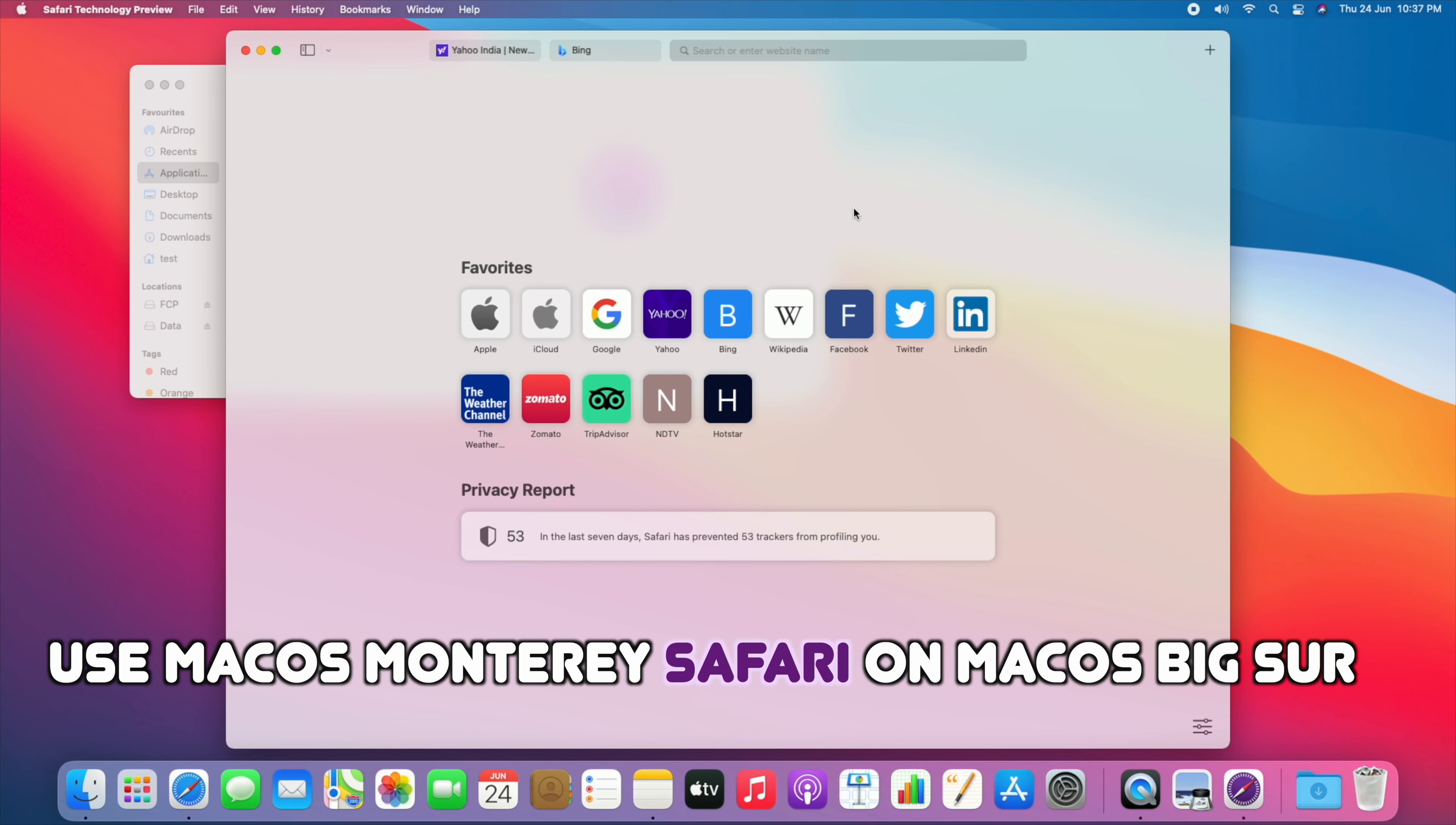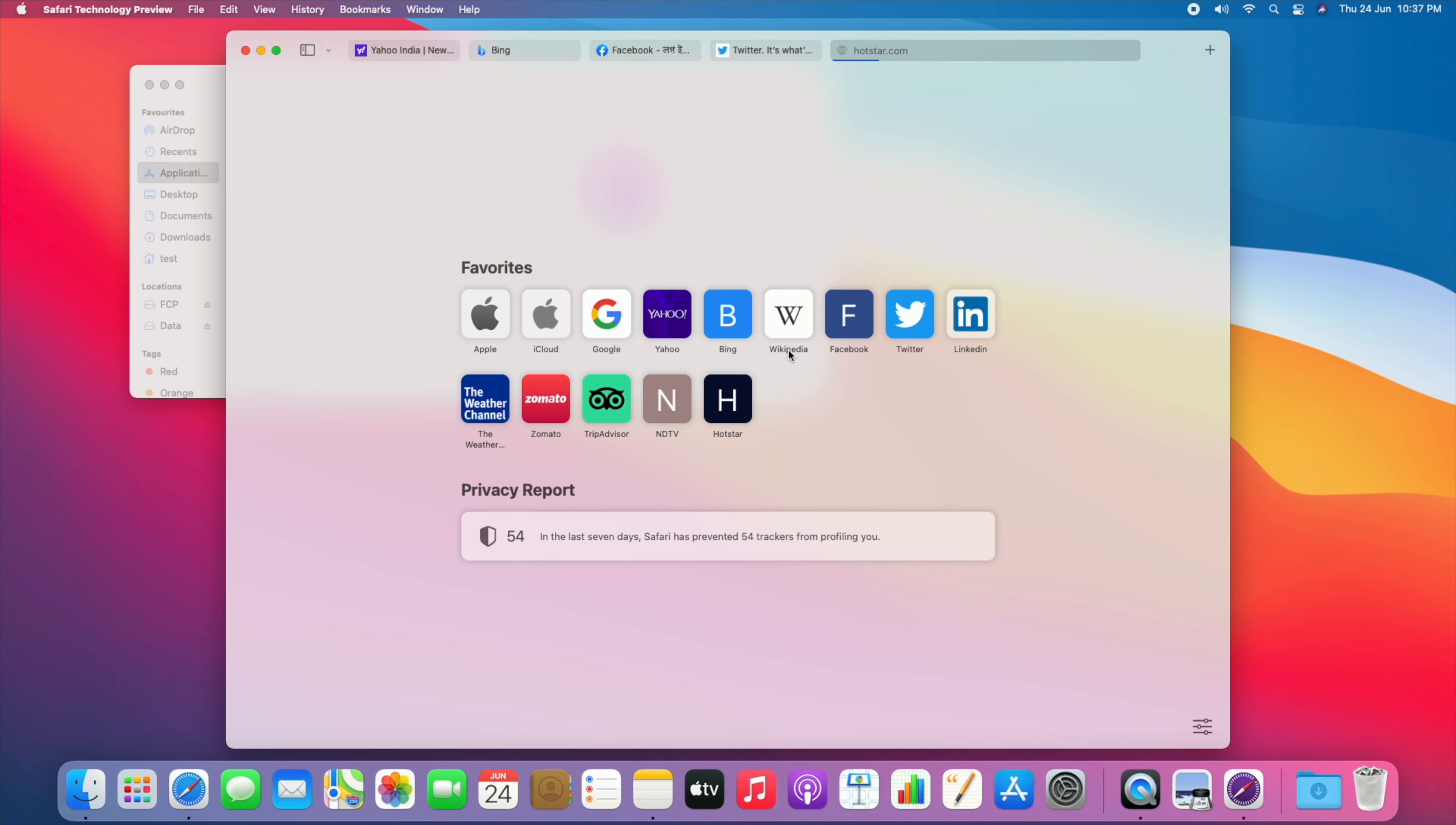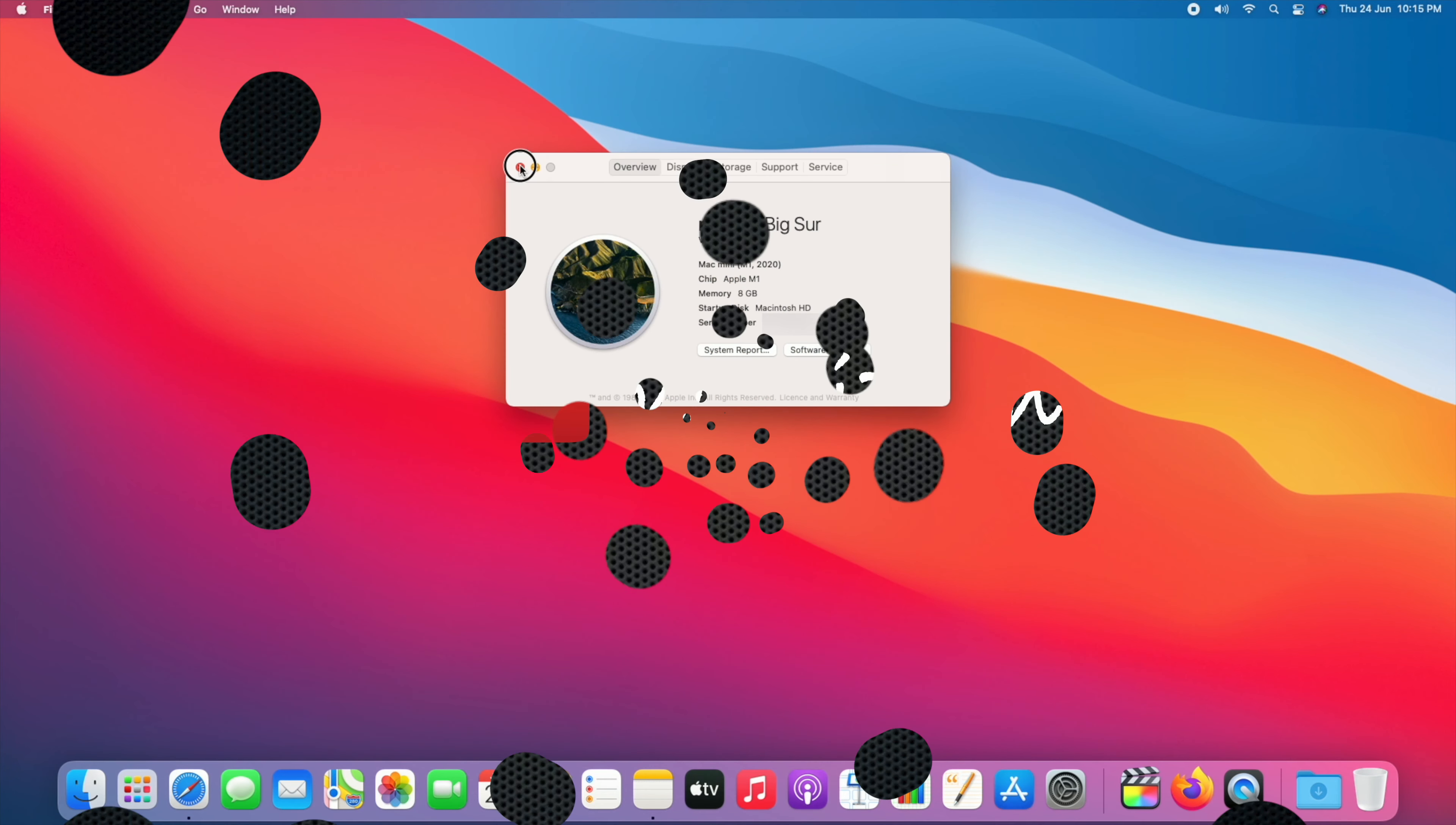Most people are excited to use macOS Monterey Safari. If you really like it, you can use it on macOS Big Sur without installing the macOS Monterey beta version. Let's see how to get this.